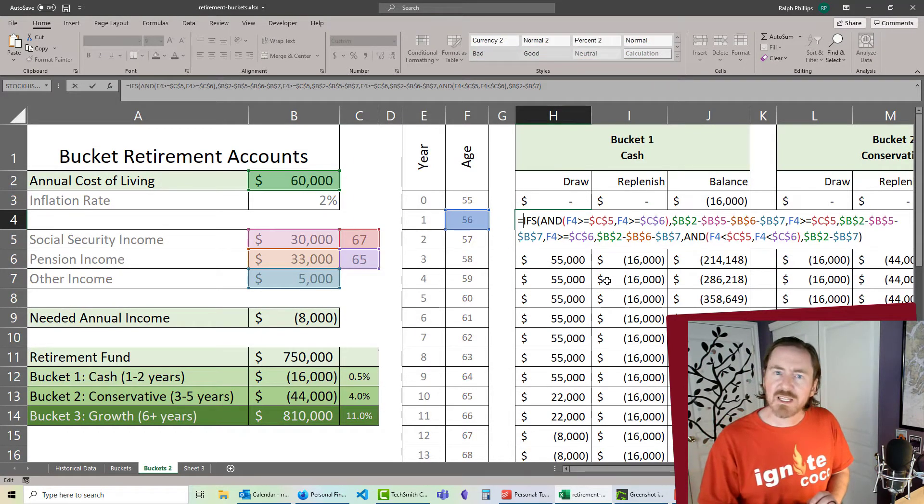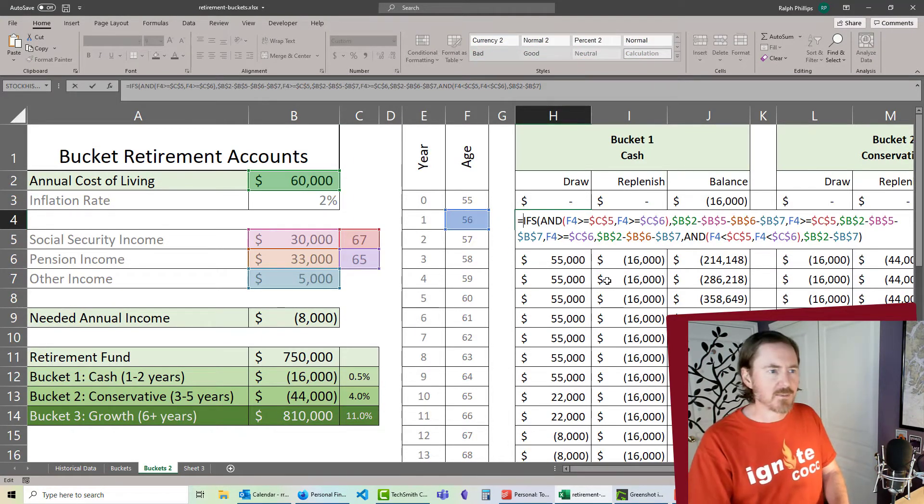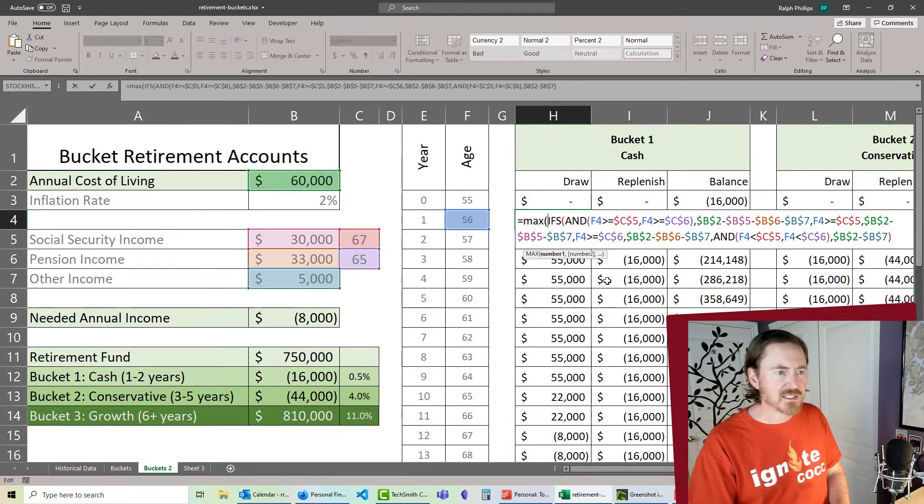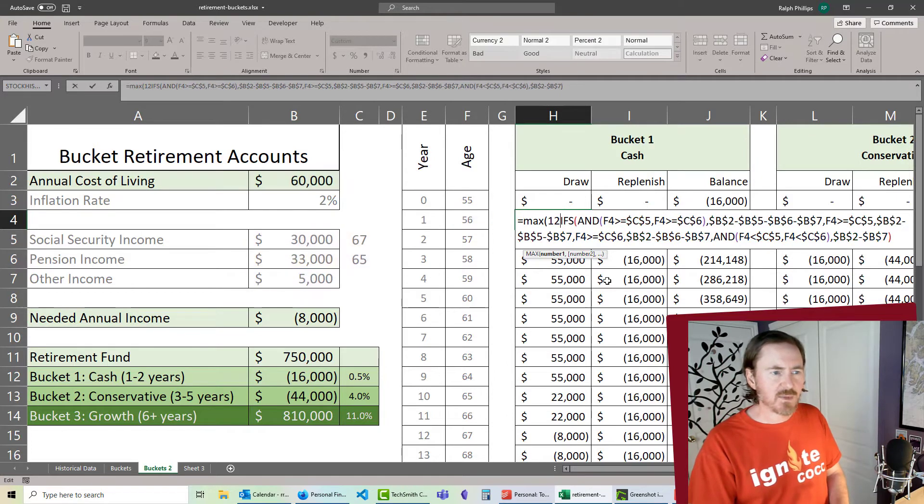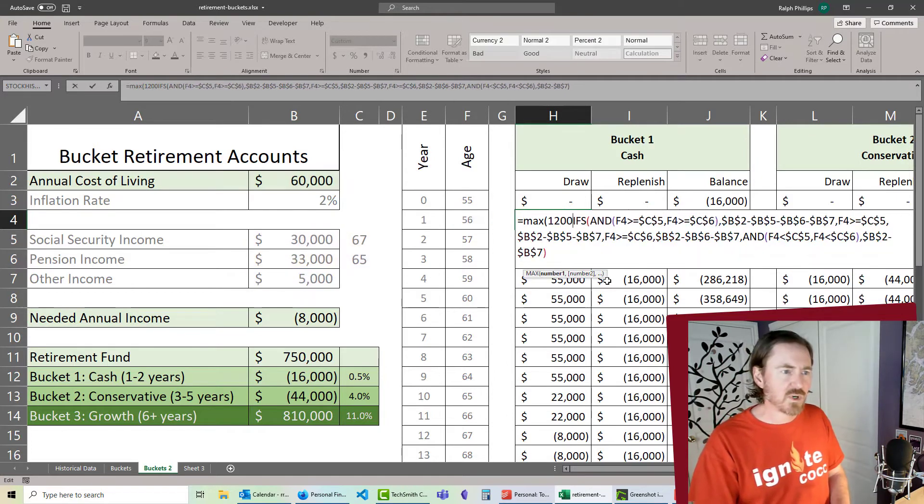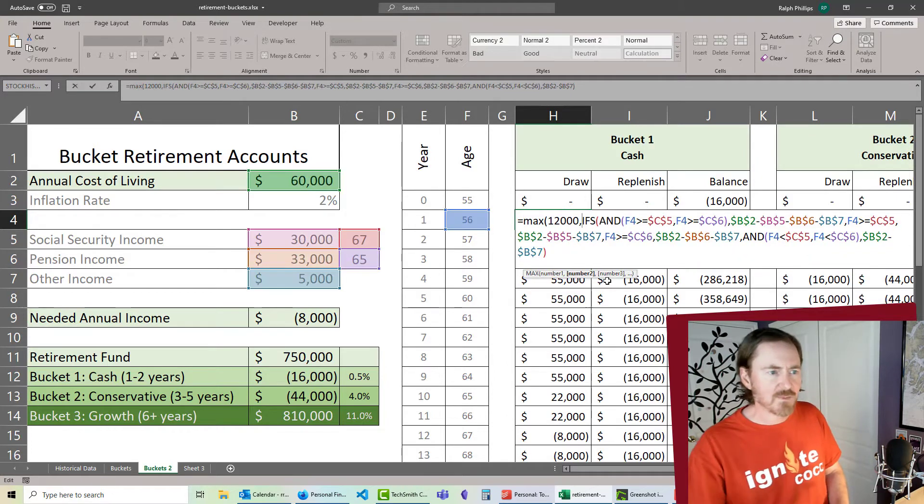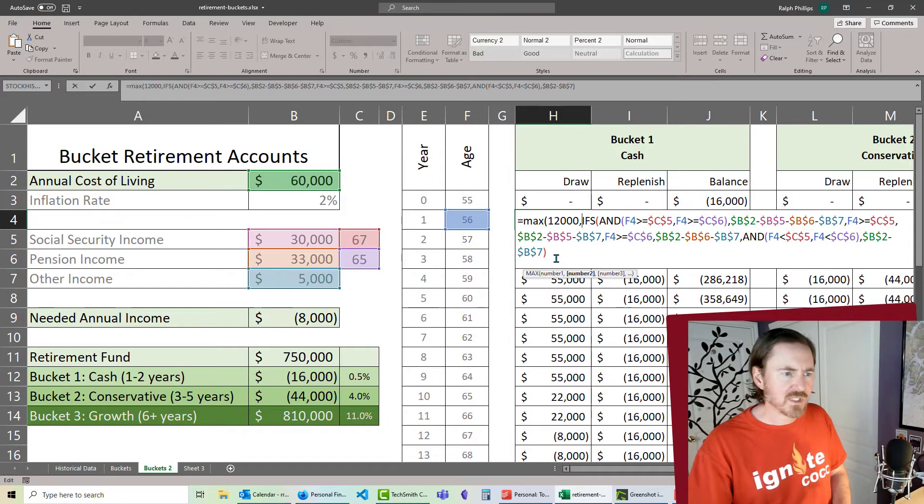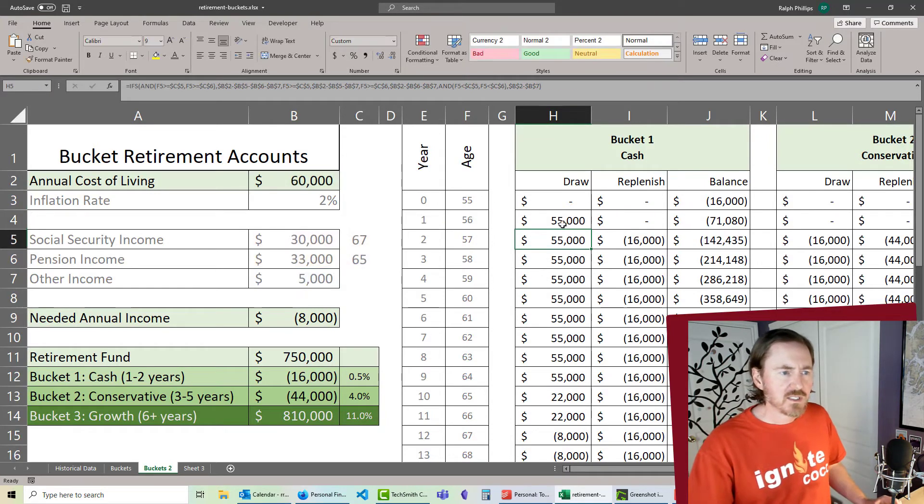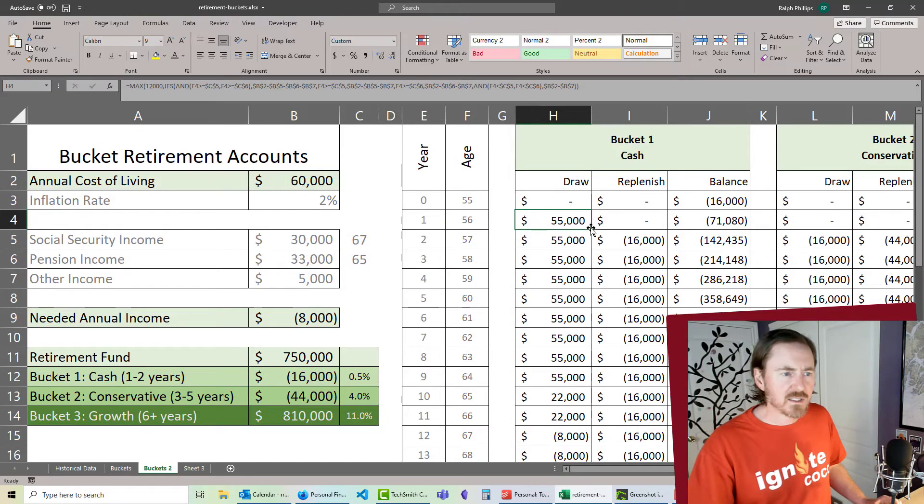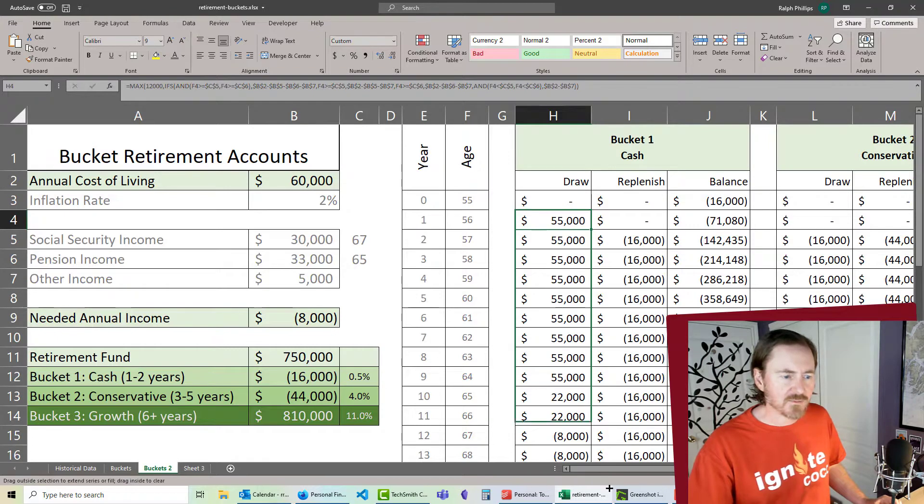So let me tweak this a little bit. In front of my ifs function, I'm going to put a max. The max of, let's say, I'm always going to take out at least 12 grand. 12 grand comma, or the ifs. And then I need a closing parentheses right there. Excellent.